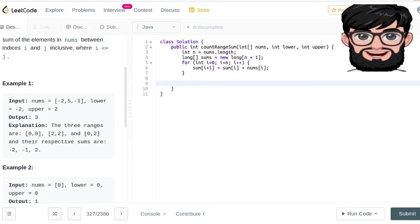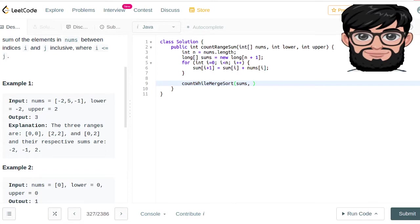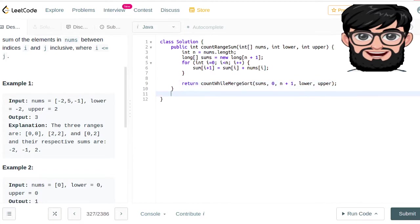Once we have the sums, we're going to call a helper function — we'll call it countWhileMergeSort — because we are counting while merge sorting at the same time. We send our sums array, the starting position, the ending position (which is n plus 1), then the lower limit and the upper limit. This function returns an int, which we return.